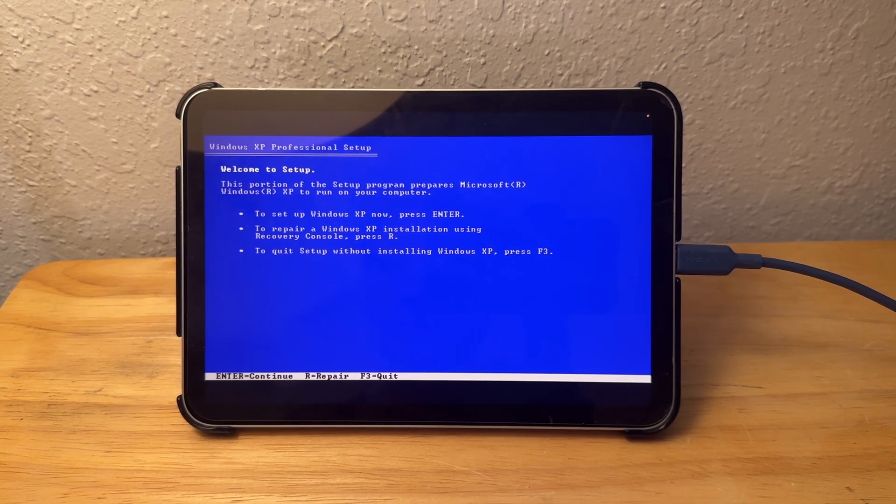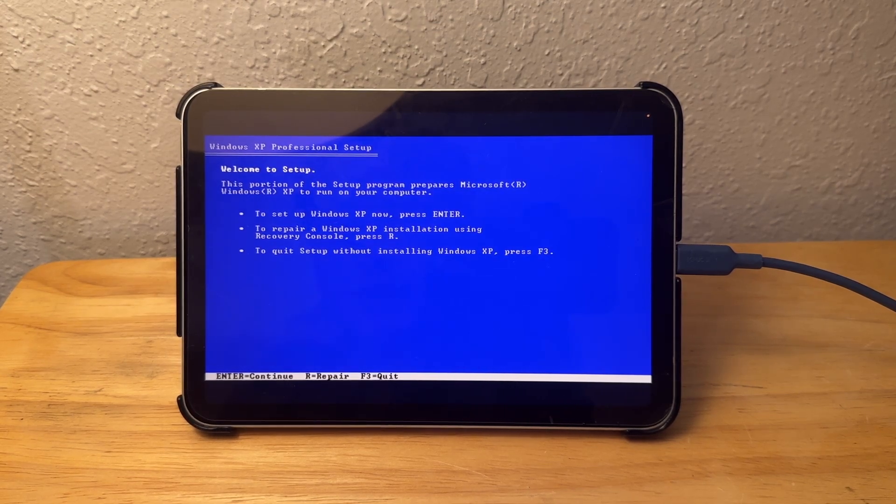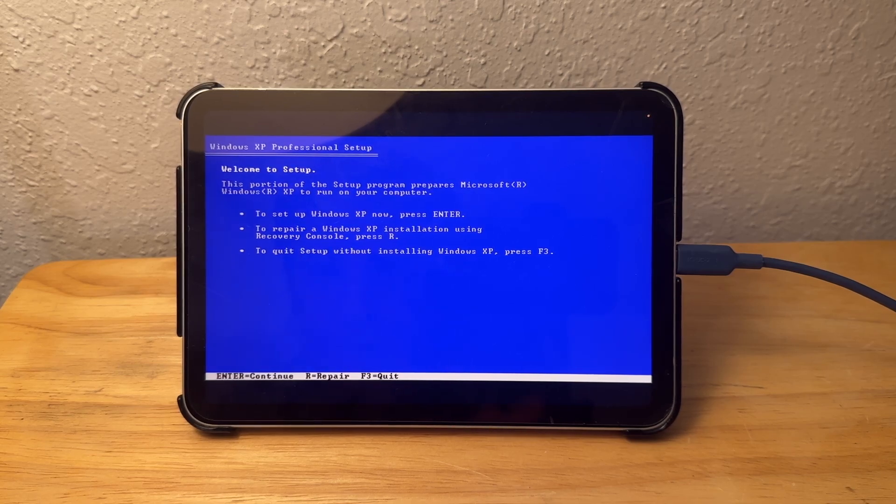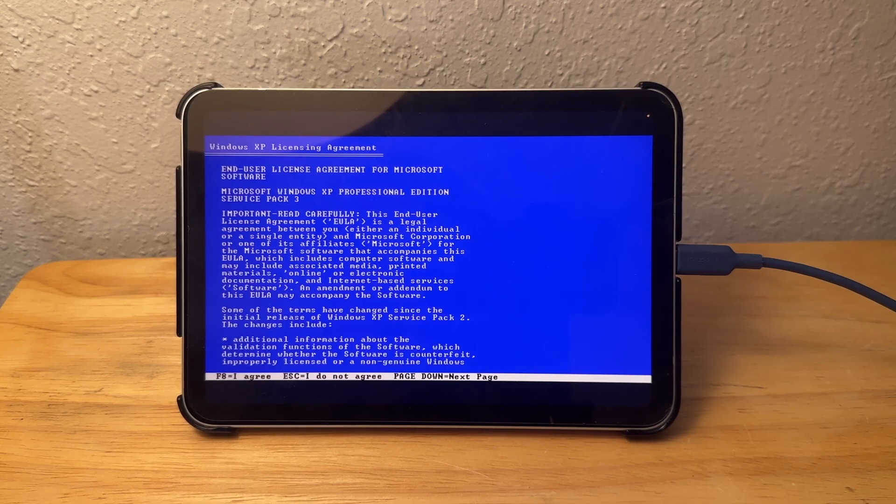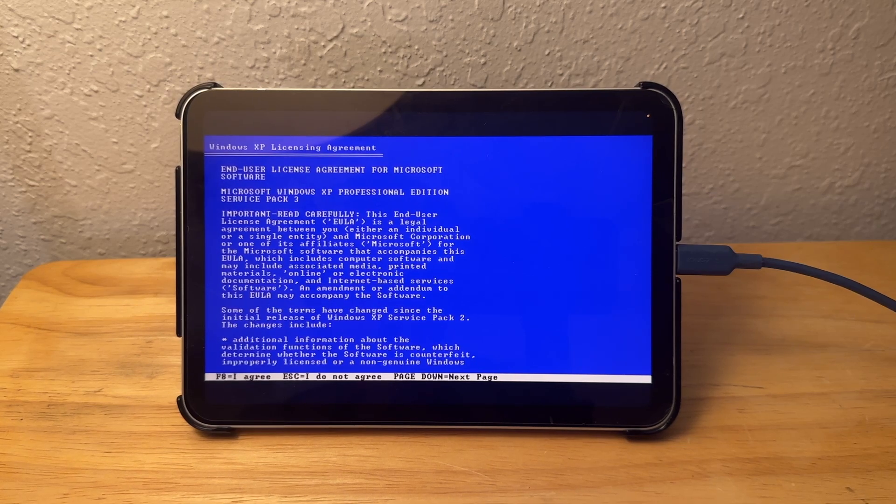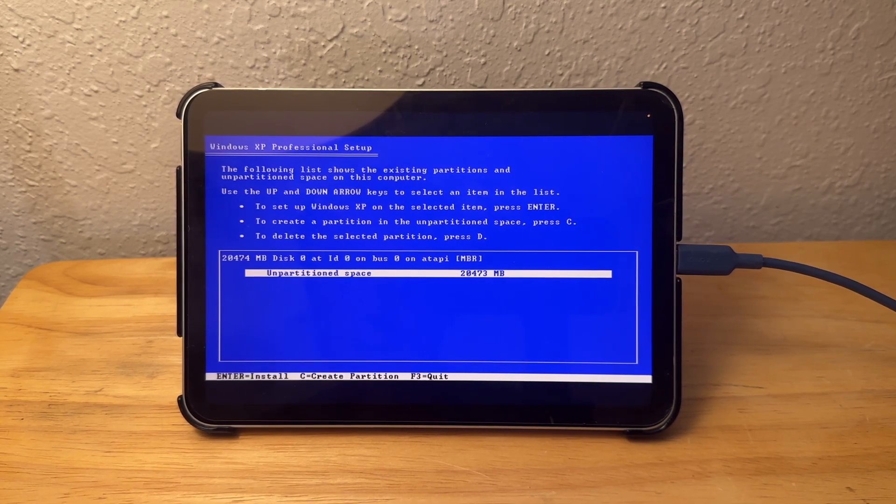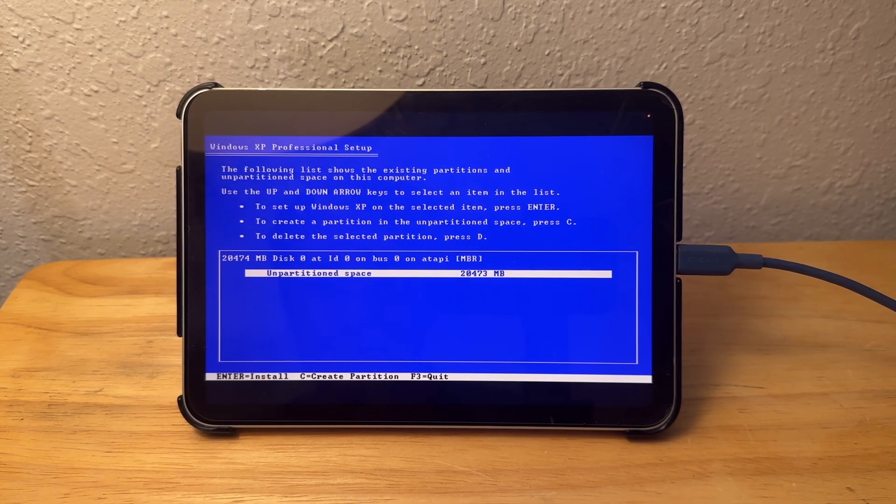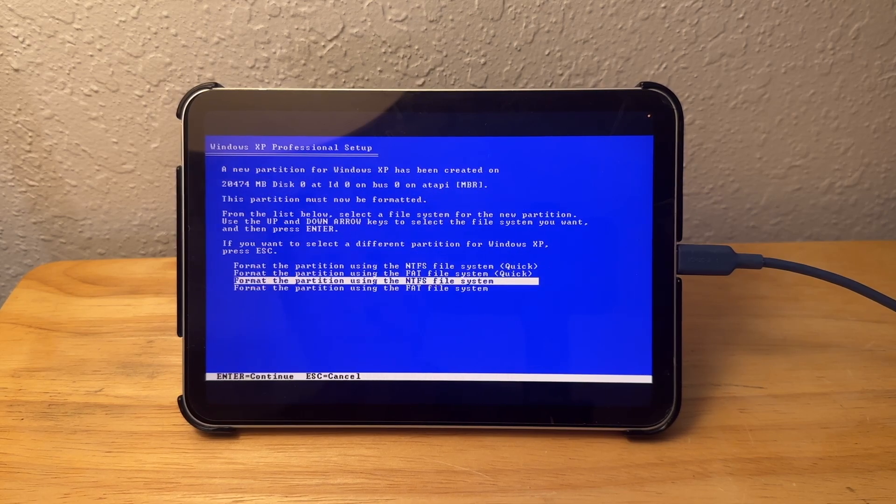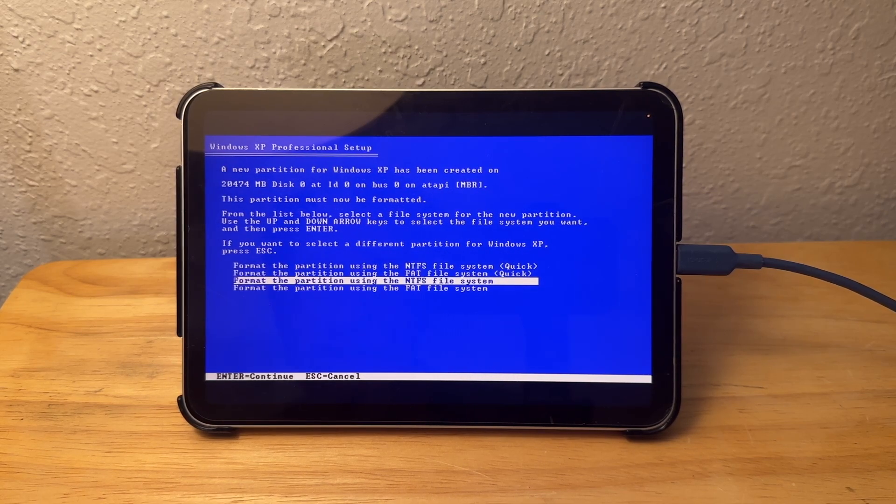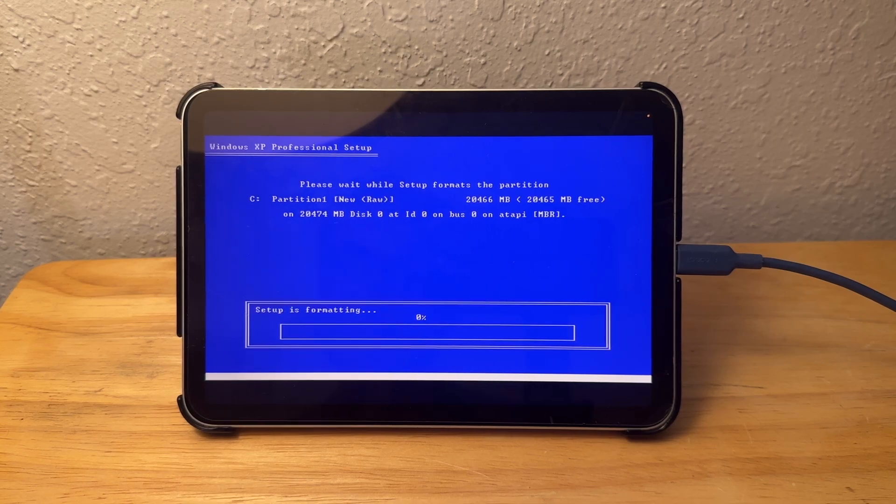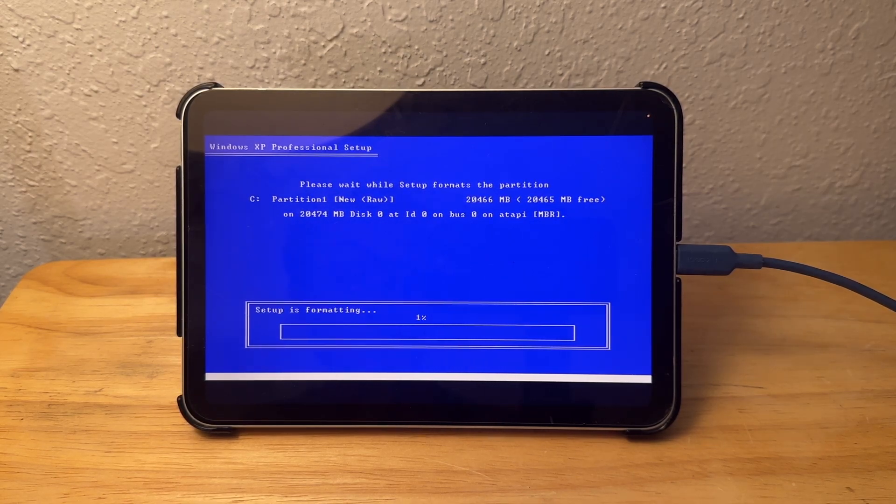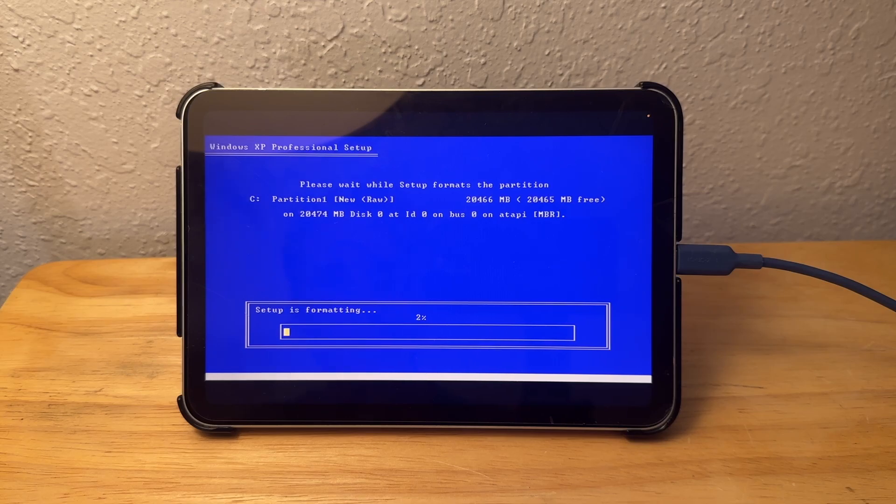Now we're on the Windows XP setup, but it's kind of hard to read the blue screen. I guess we press Setup. Press Enter, F8 to agree. So this is unpartitioned space that is about 20 gigabytes, 18 gigabytes I would say. We're going to install it right there, format it using NTFS because why not, and we'll just need to wait for it to format.